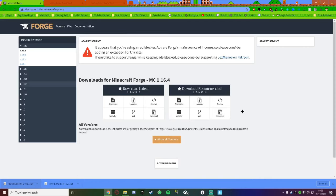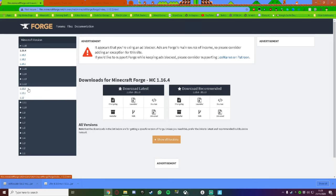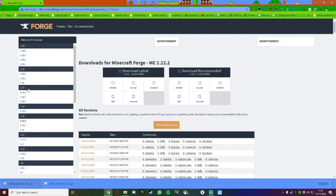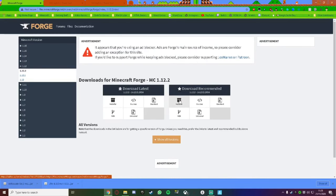Now, go to the link in the description and download Minecraft Forge, because with Minecraft Forge, this is how we run Minecraft mods. Click on the version that you want — I'm going to pick 1.12.2. Then, once you click that, click on Download Recommended and click on Installer. Then click Skip.